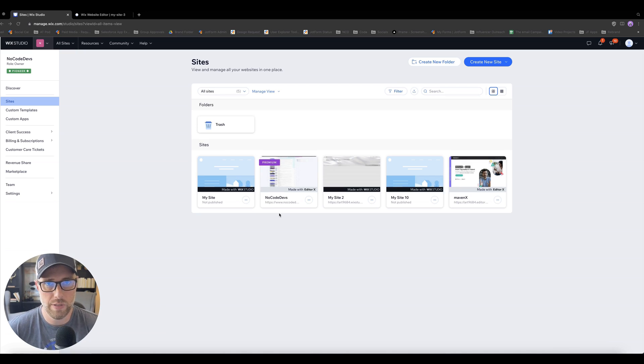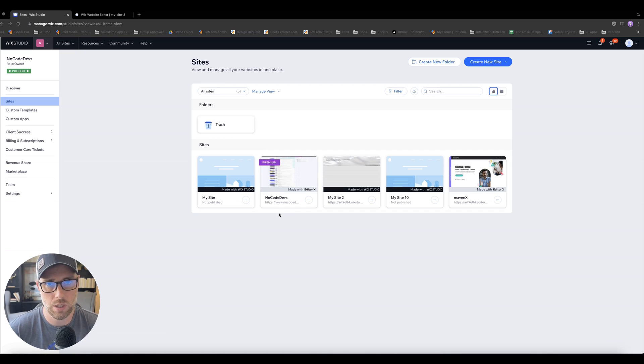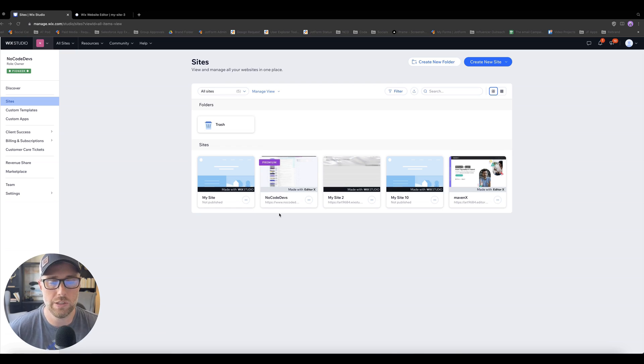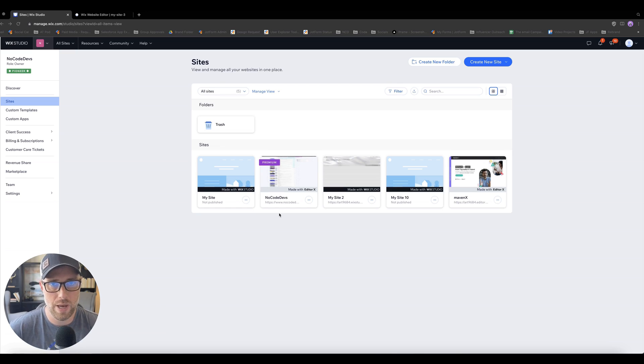And we actually run NoCodeDevs on Wix Studio, which powers everything from our blogs to our forums, to our users, to our uploading, to our advertising modules, to our invoicing, and so much more. So can't recommend Wix Studio enough.